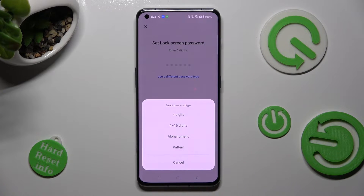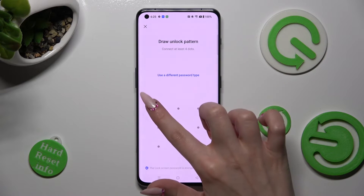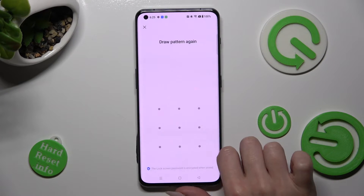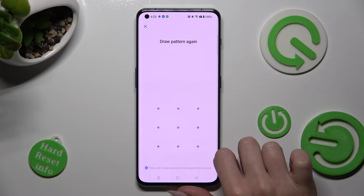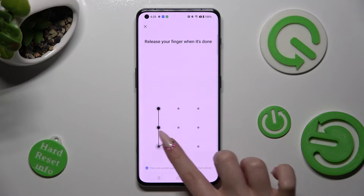I will go with Pattern. Now you need to create your login method. Repeat it in order to confirm it.